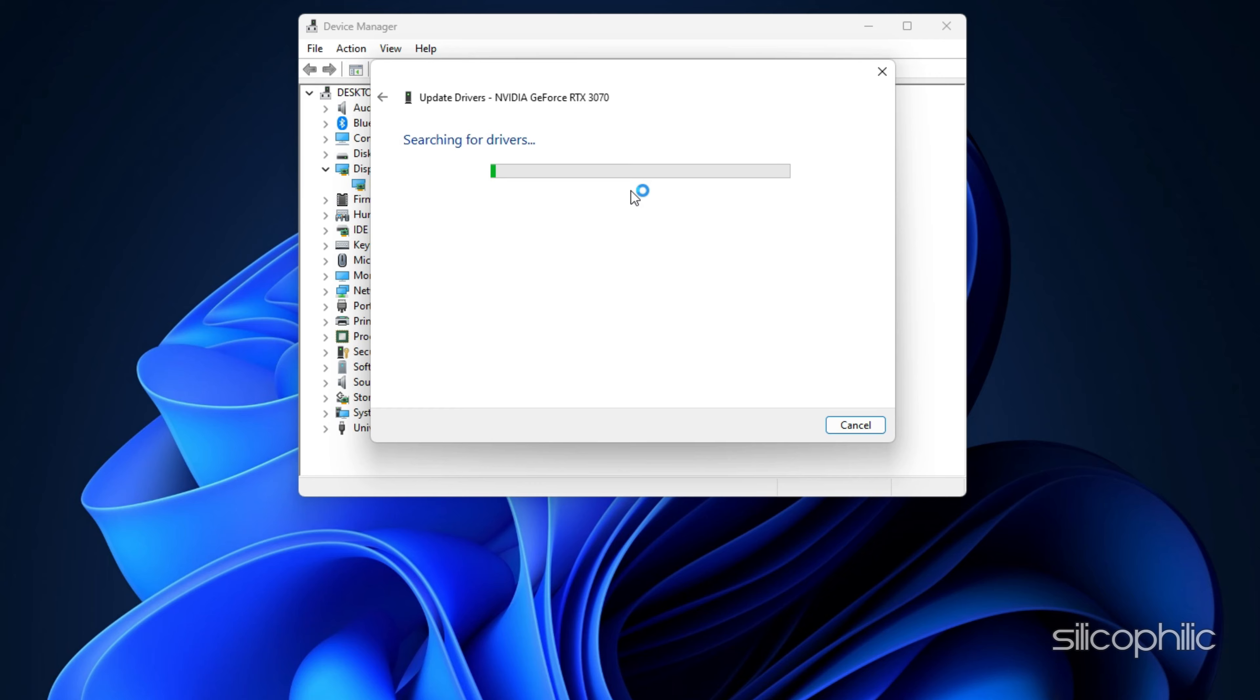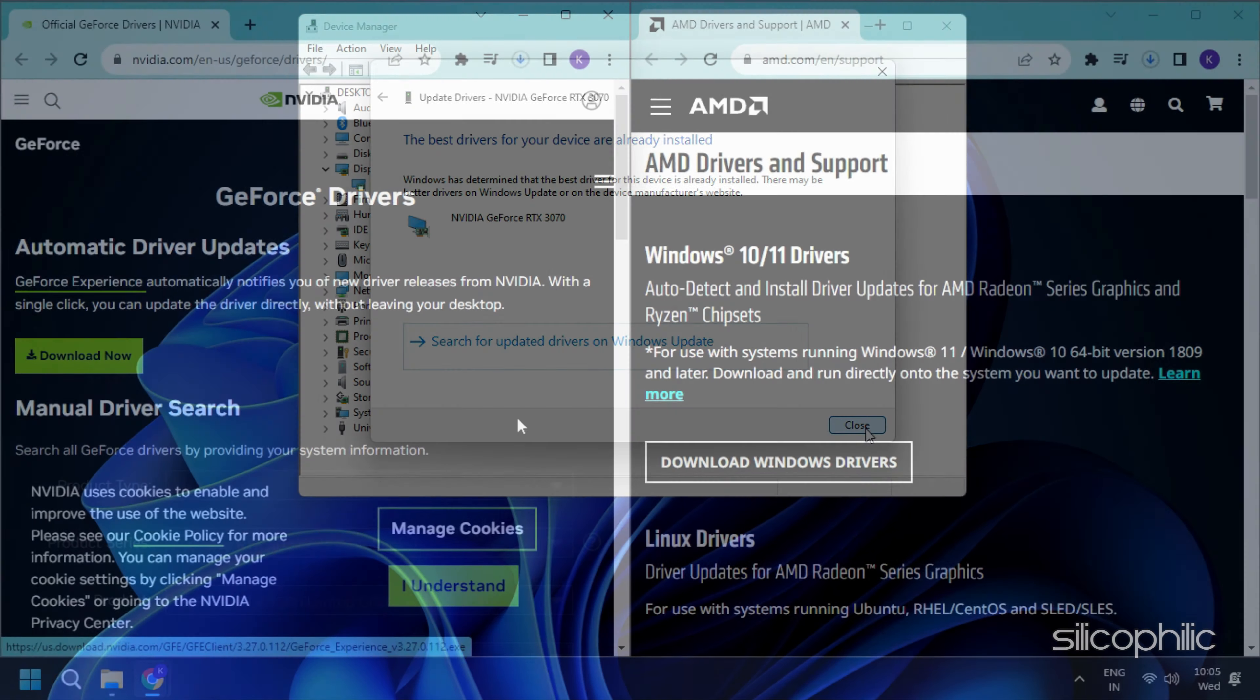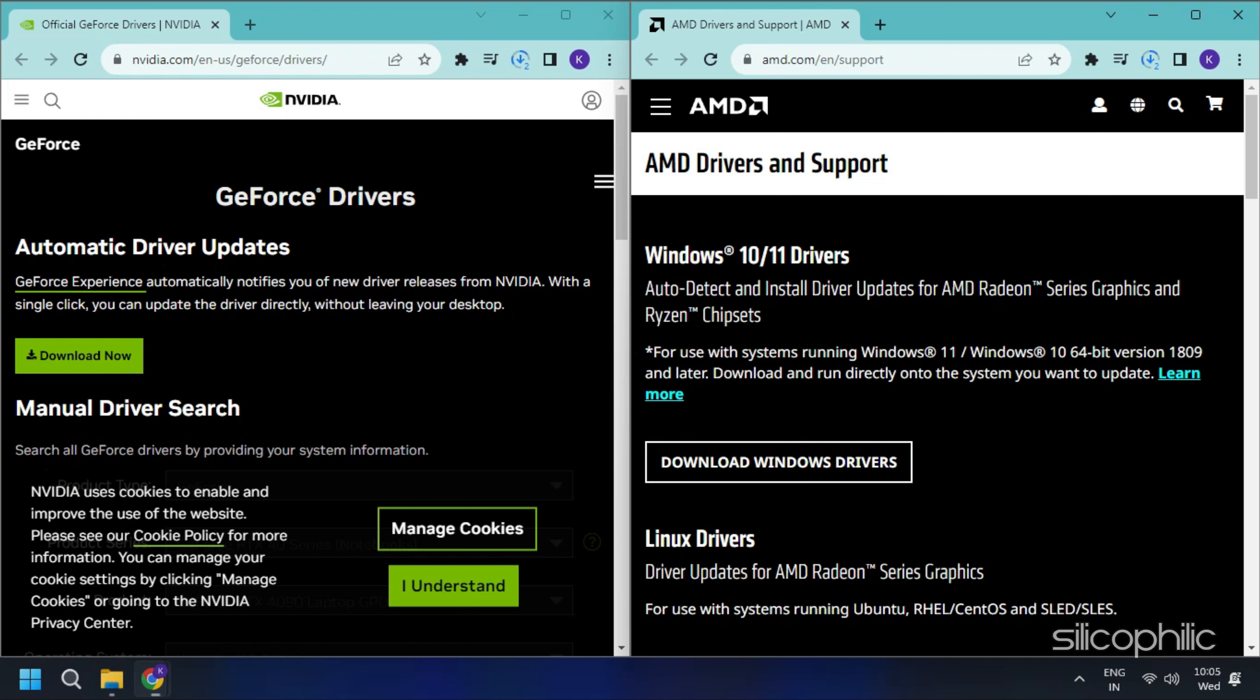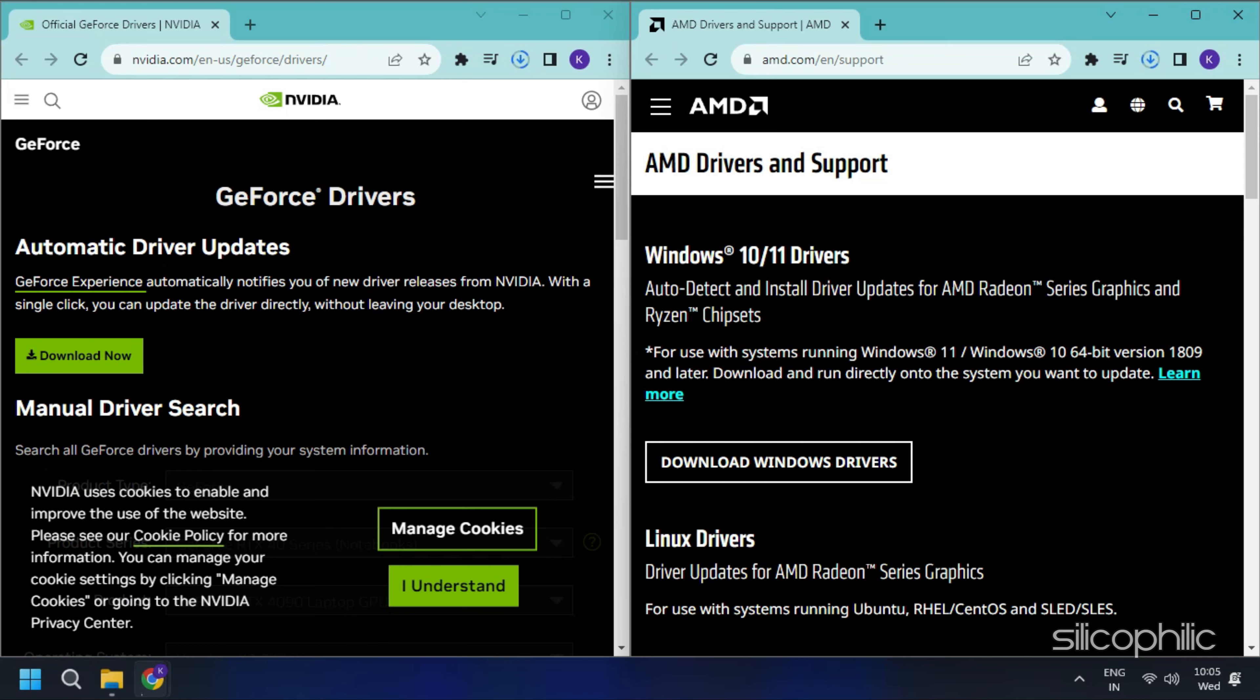Right-click on the Windows Search button and choose Device Manager. Go to the Display Adapters section and then expand it. Right-click on your graphics driver and click on the Update Driver option. Select the Search Automatically for Drivers option and follow the instructions provided on-screen to download and install the latest driver.